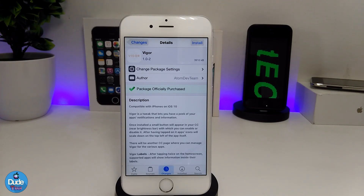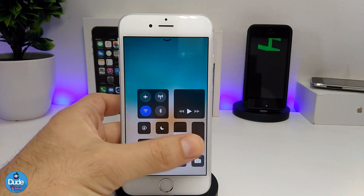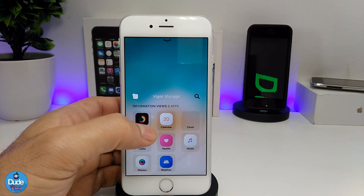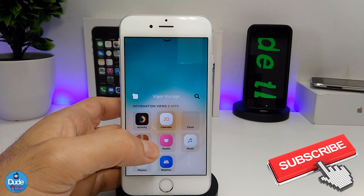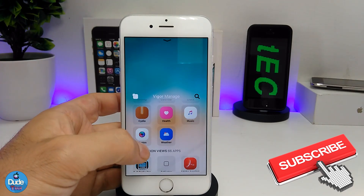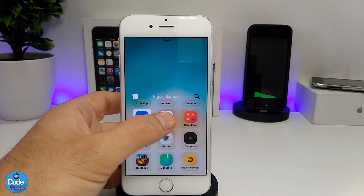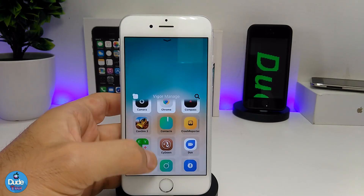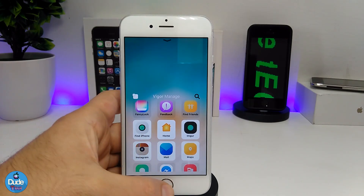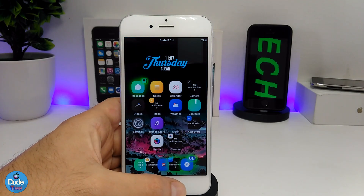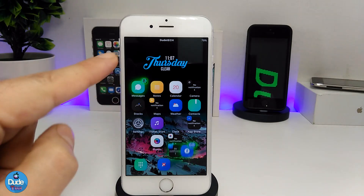After you set up the Vigor tweak, you need to go to your Control Center and you will find Vigor set right there. To launch the application you want Vigor to show notifications for, all you need to do is tap on the app you want to launch. Once you go back to your home screen, this is how Vigor is going to give you notifications for most things you receive in your applications.